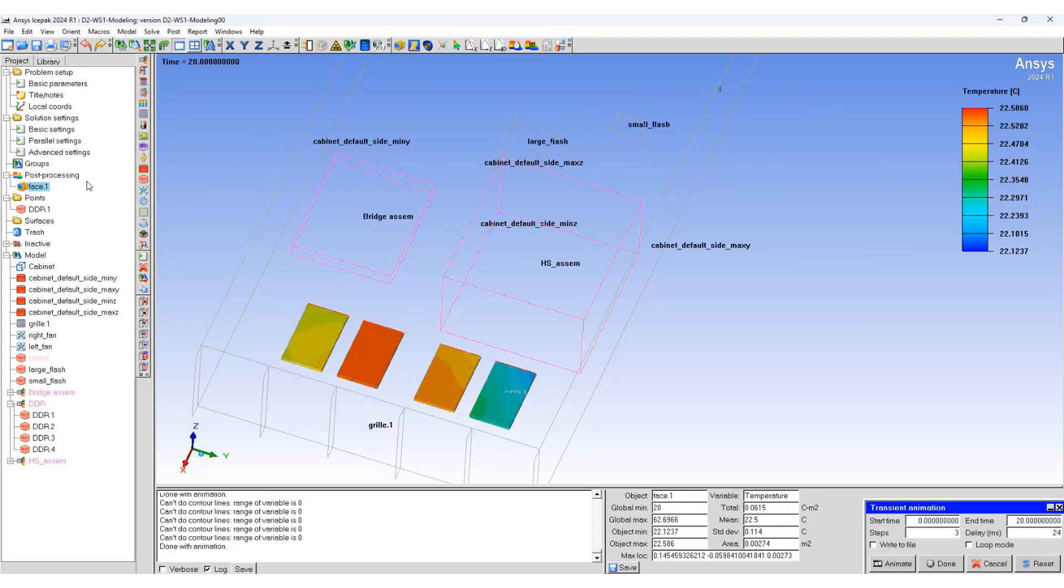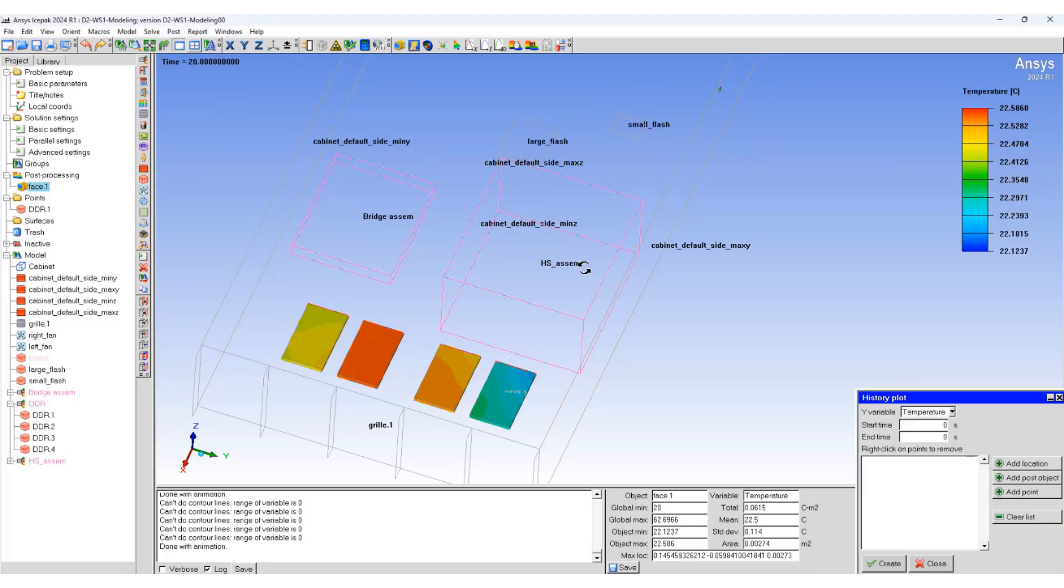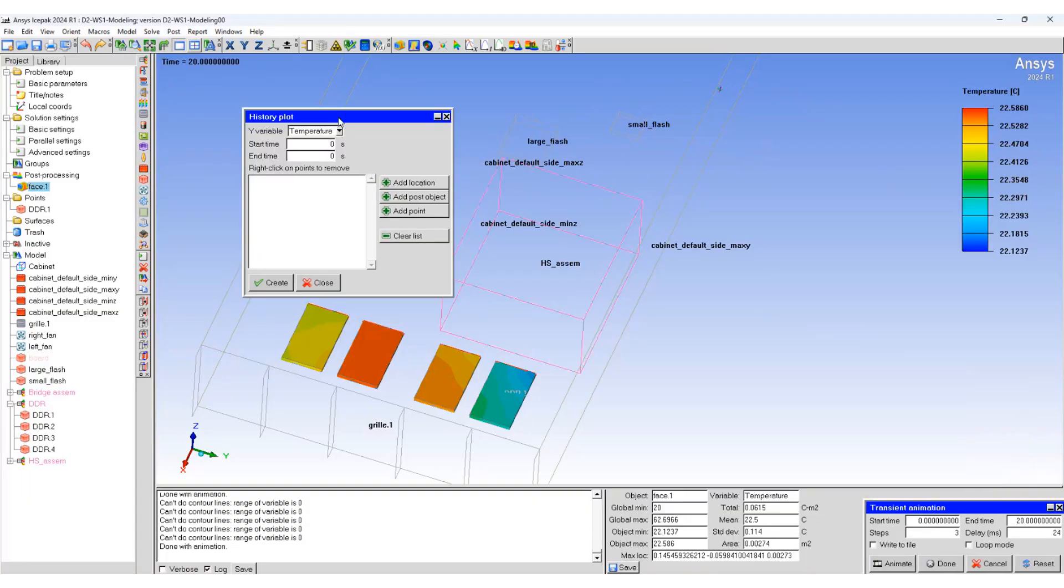Next, we are going to create history plots. Go to Post, then History Plot. Here we can specify a start time and end time. We already have one point, which is our DDR1 point.